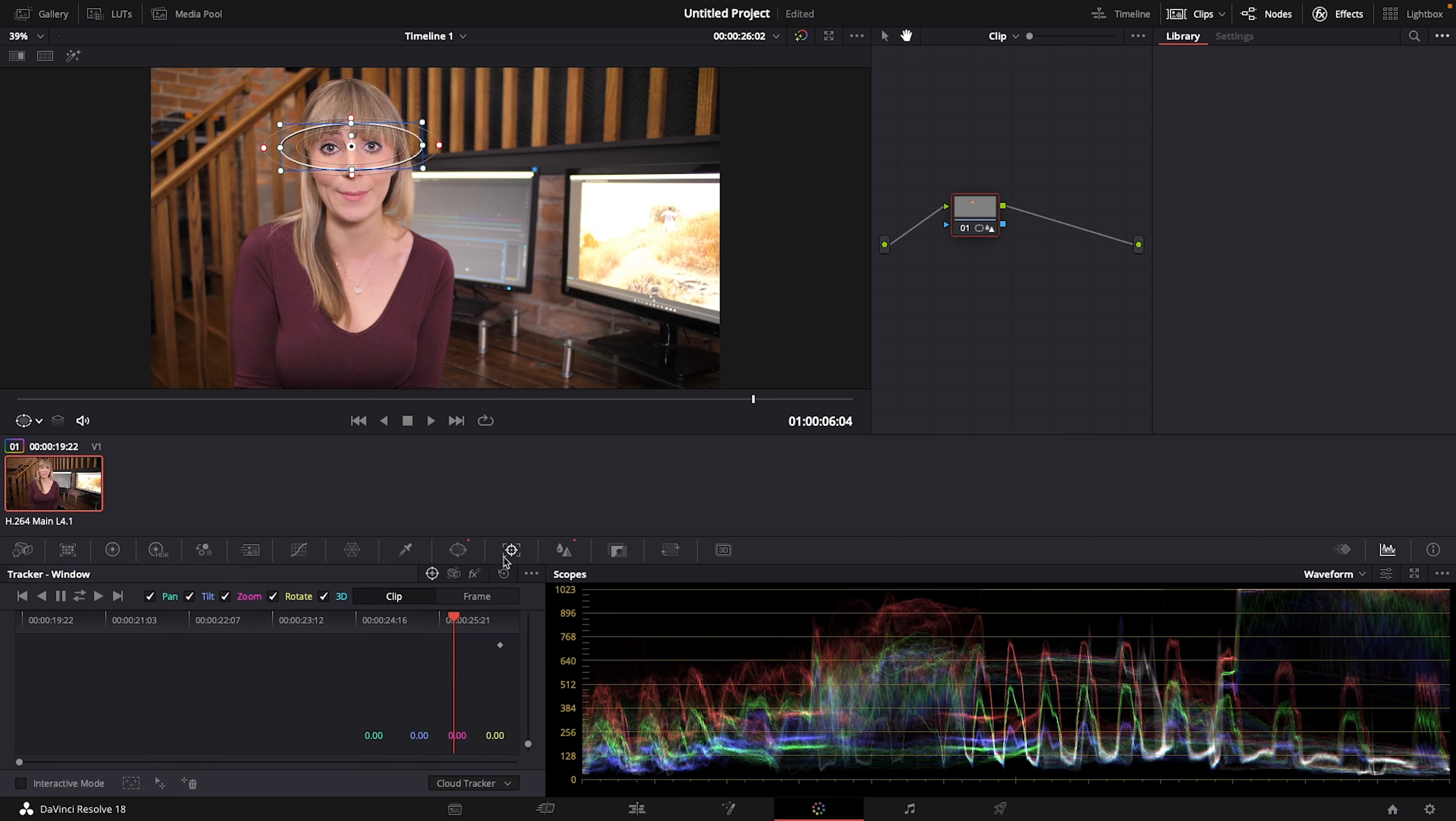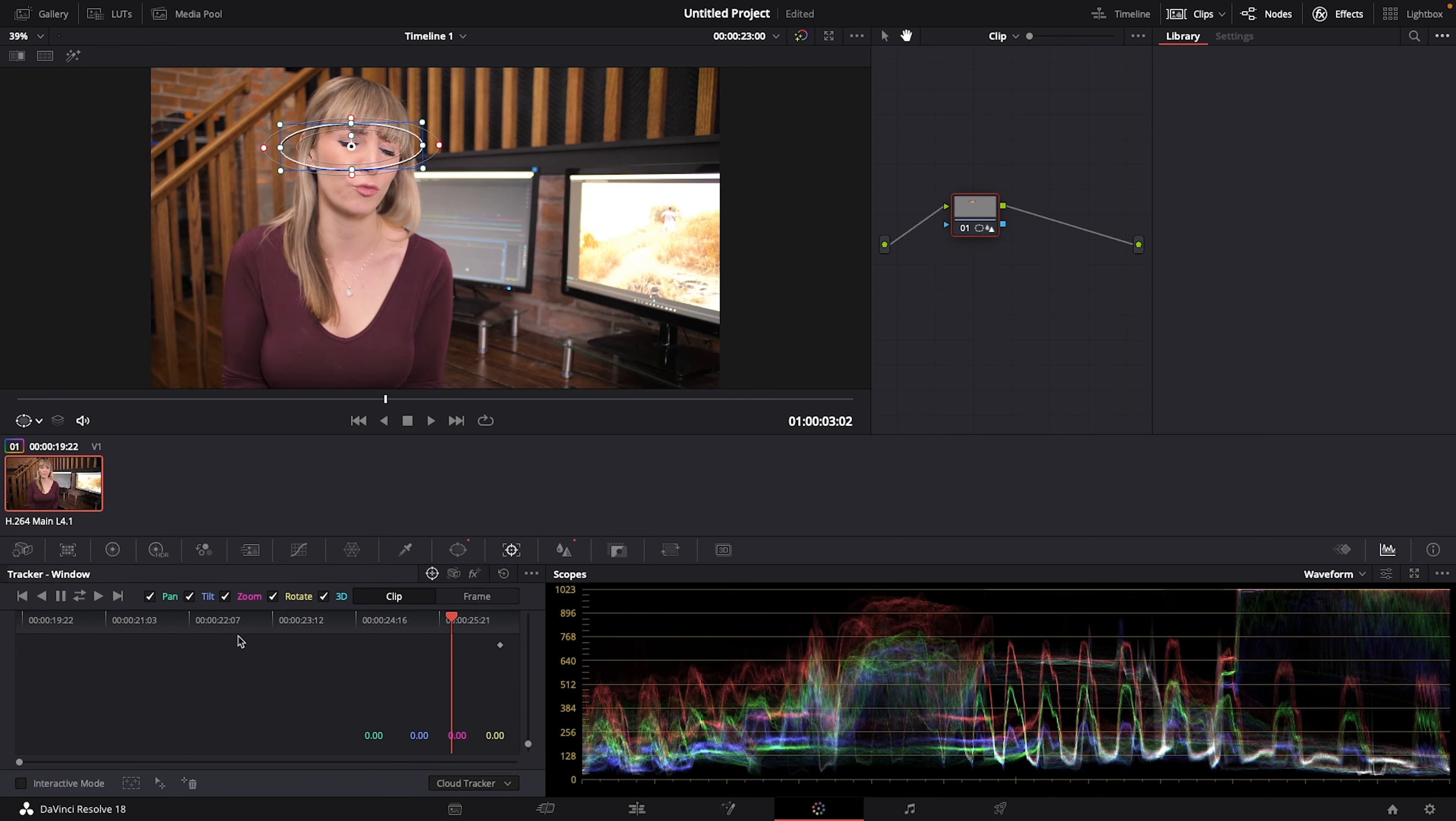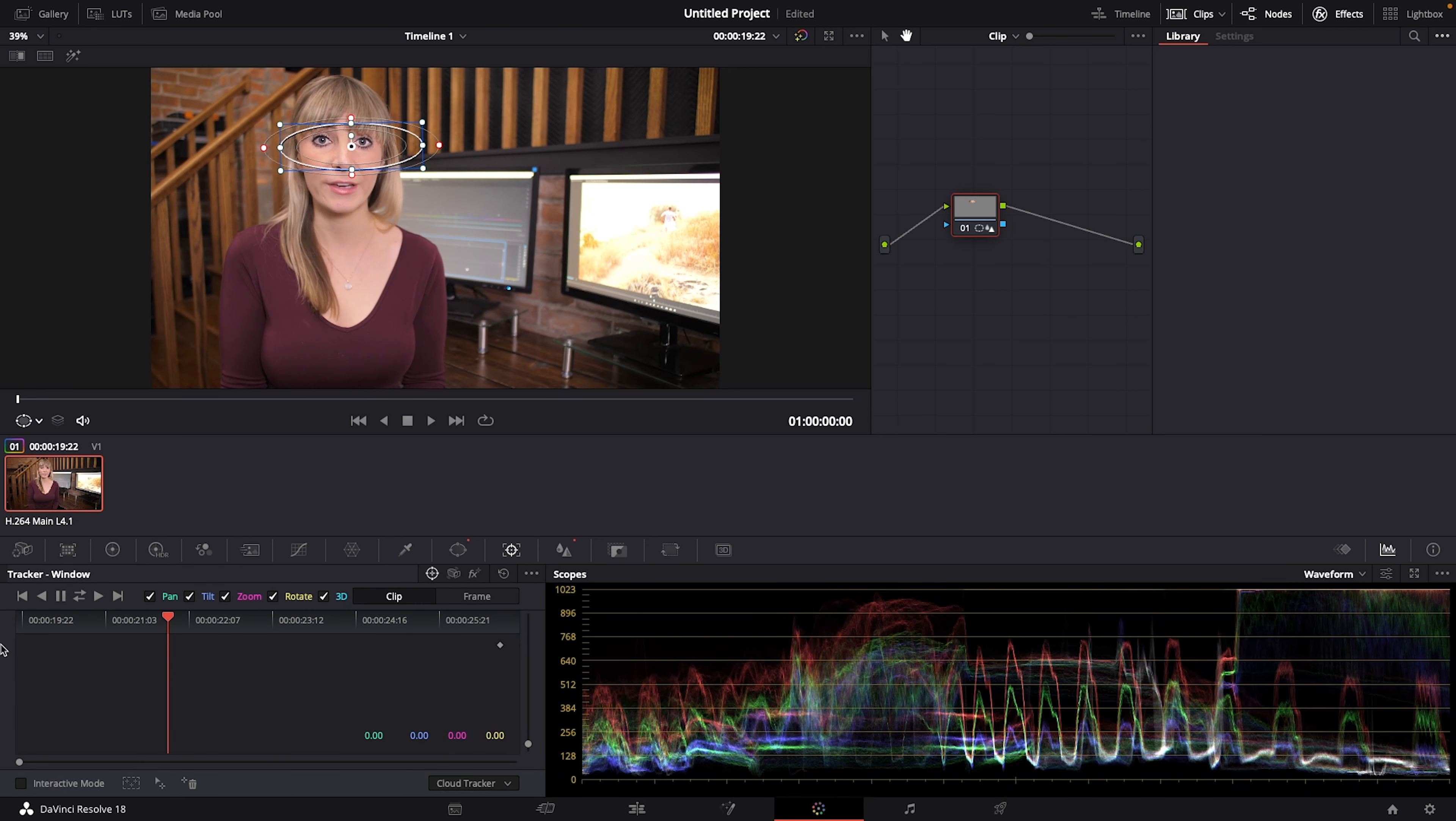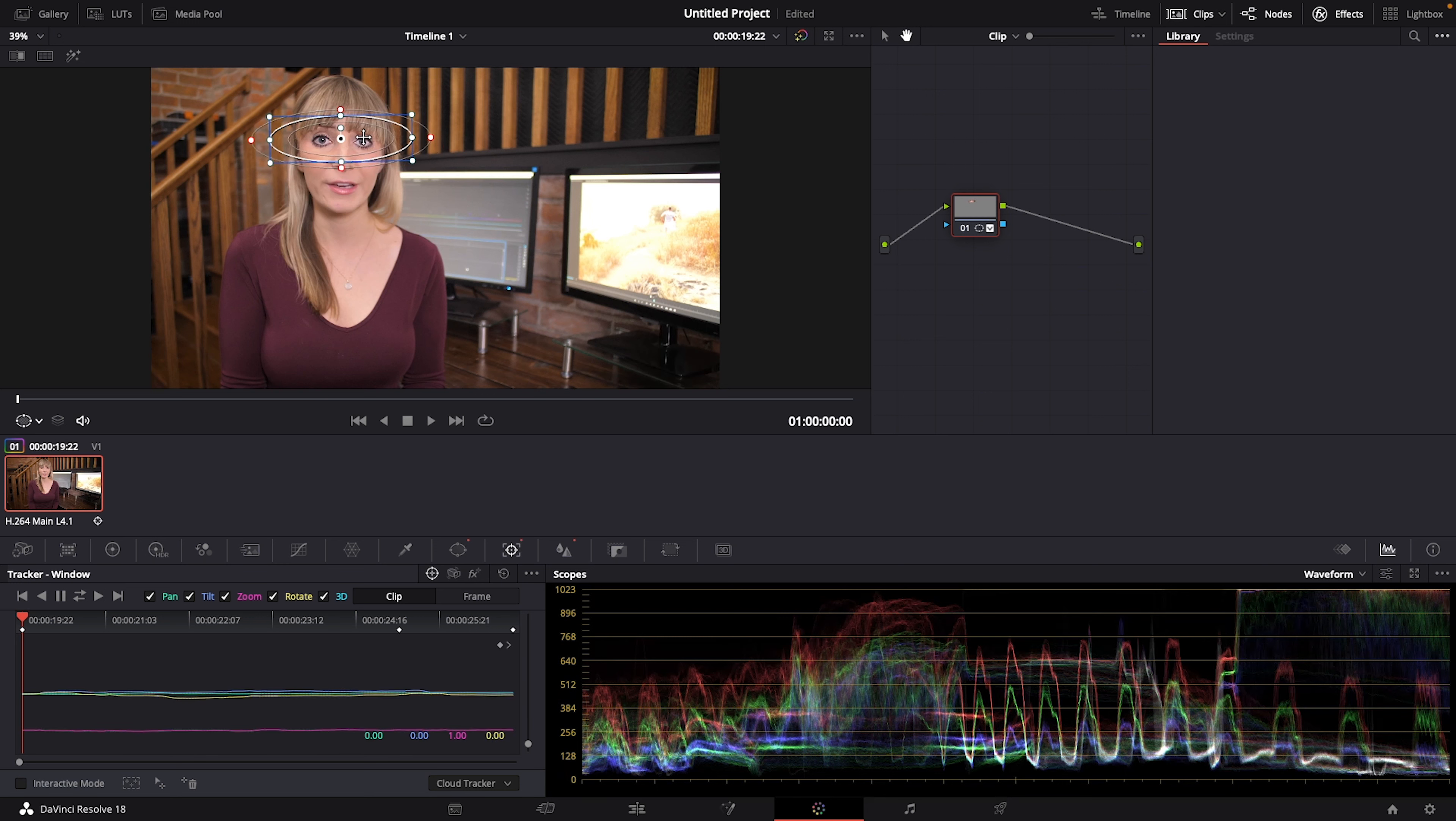In the tracker window let's bring our playhead to the beginning of the clip that way we're just making sure that we're tracking right from the get-go right from the beginning and doing this means I'm going to have to adjust where my mask is slightly.